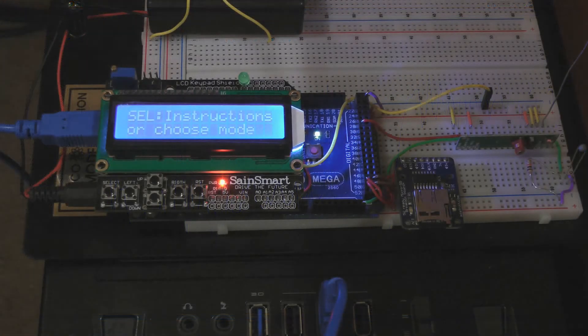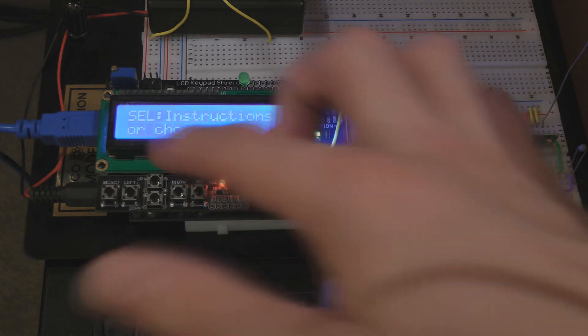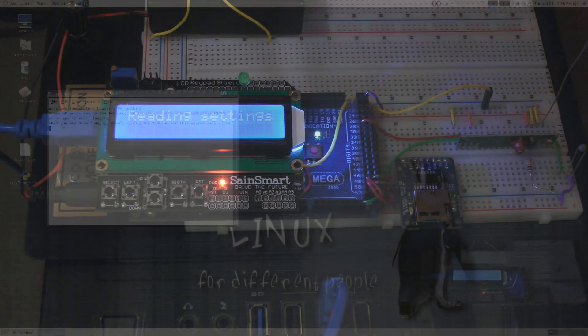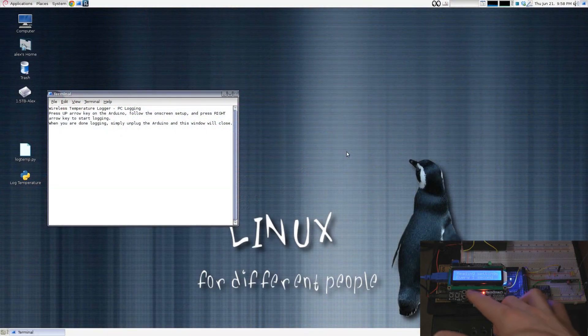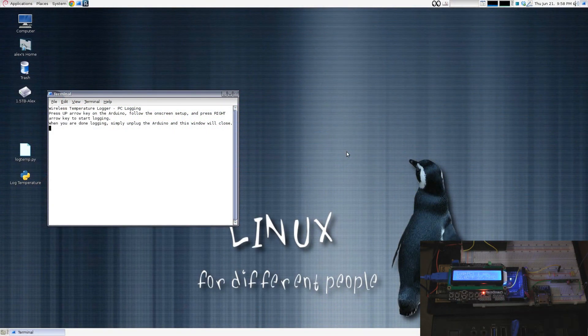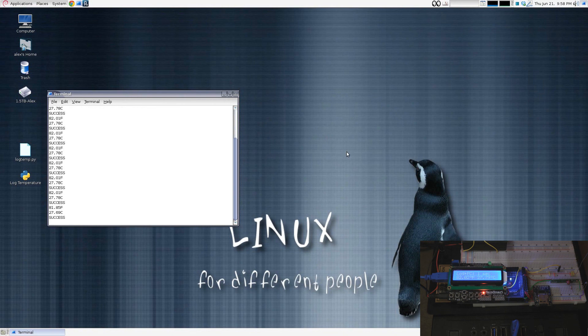I can also log to the computer by pressing the up key on the main menu. A small Python code runs on my Debian Linux install, which receives serial data from the Arduino and updates a MySQL database running on the computer.